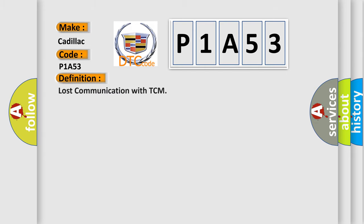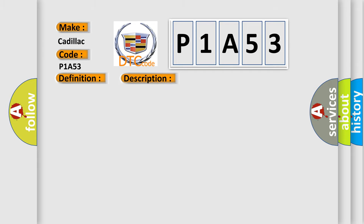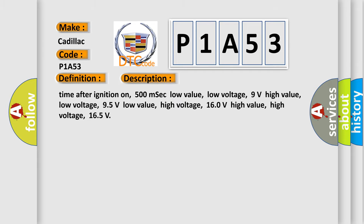The basic definition is Lost communication with TCM. And now this is a short description of this DTC code: Time after ignition on 500 milliseconds, low value low voltage 9 volts, high value low voltage 95 volts, low value high voltage 160 volts, high value high voltage 165 volts.